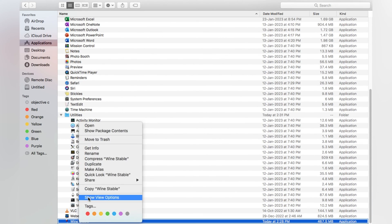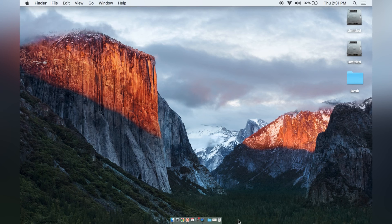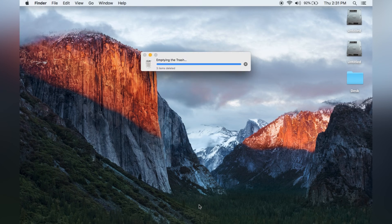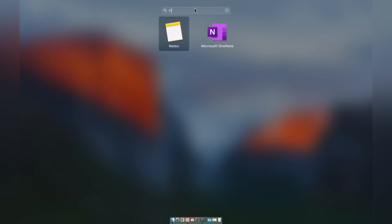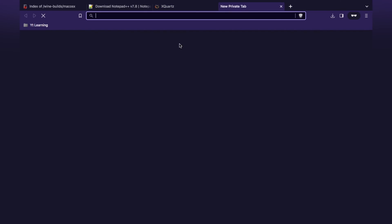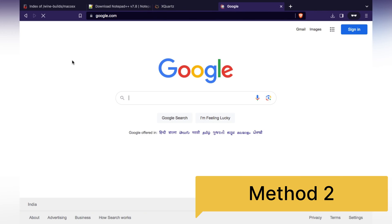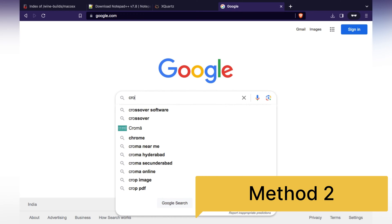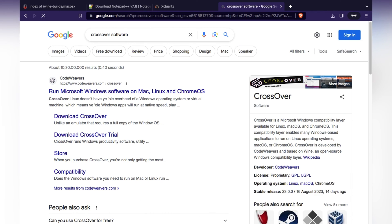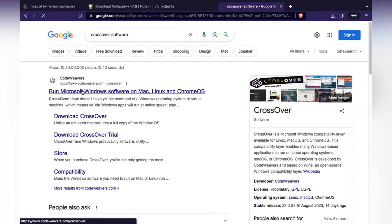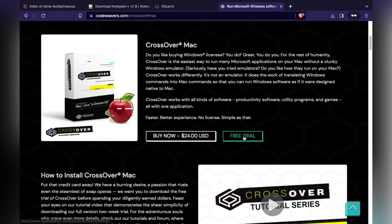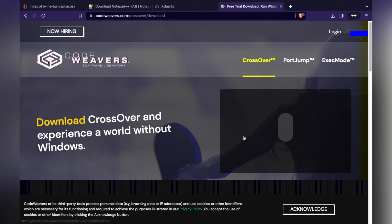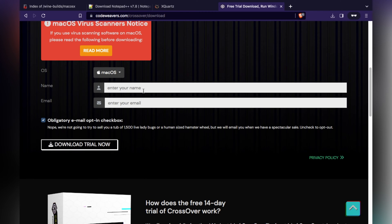Now move everything to Trash and uninstall all the software, because we are going to see the second method. After uninstalling, we have no Notepad++ or related software remaining. The second way to install Notepad++ is by running Microsoft Windows software through CrossOver — use the free trial option.